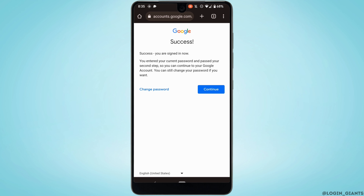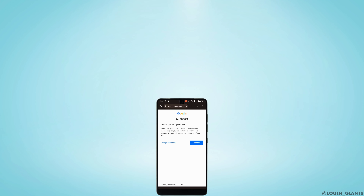There you go — your account has been successfully recovered. Simply tap on Continue and it will log you into your account. You'll be good to go.